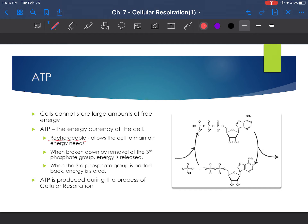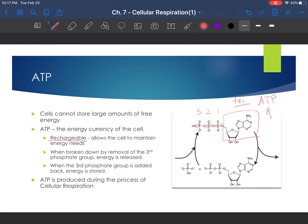Since ATP is rechargeable, it allows us to meet energy needs over and over again. When you look at adenosine triphosphate, you have the adenosine molecule and then 1, 2, 3 phosphates — that's your tri and triphosphate, ATP. When we break down adenosine triphosphate, we are breaking the bonds between the phosphates, and when we break those bonds, we're releasing energy. There's energy stored in these bonds, and breaking them releases that energy.